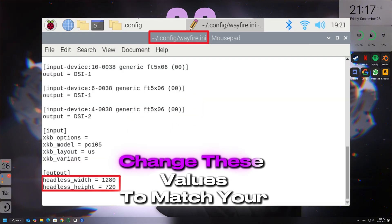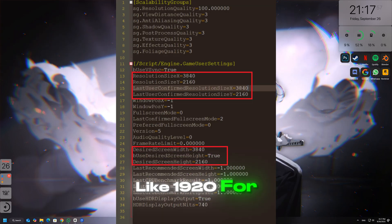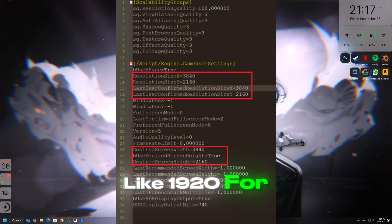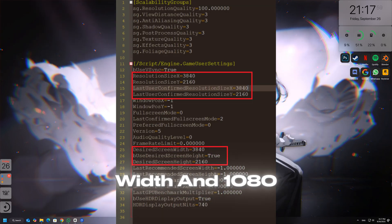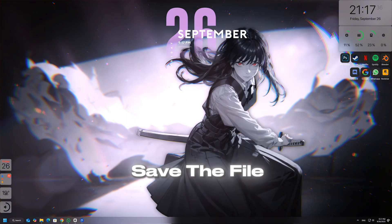Open it using Notepad or any text editor and look for lines that say resolution width and resolution height. Change these values to match your monitor's native resolution, like 1920 for width and 1080 for height, then save the file.